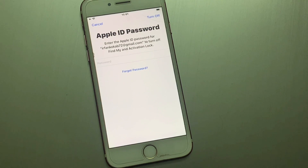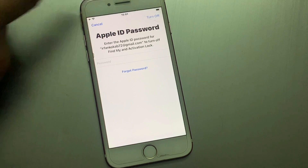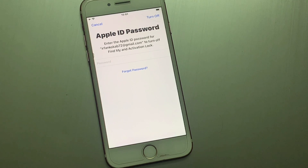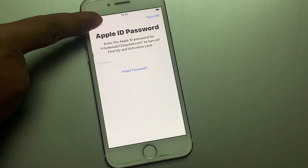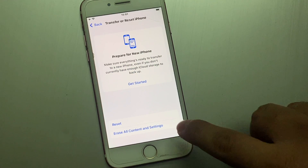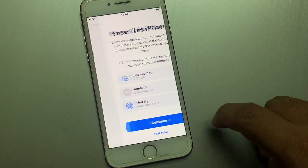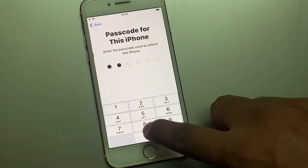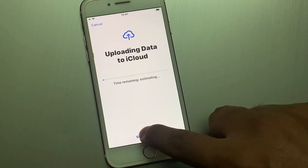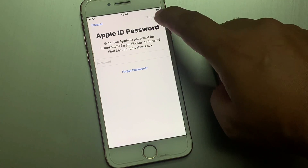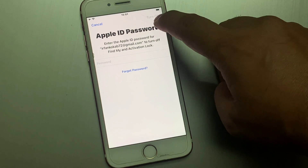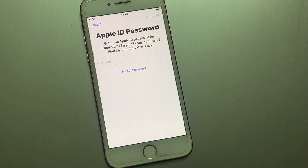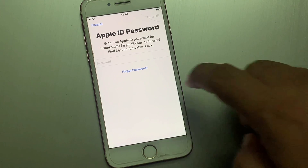You can see Turn Off — tap on it. Then tap on Erase, tap on Continue, and skip the backup. You can see on screen that Find My is turned off. It will take some seconds — wait for the process to complete.